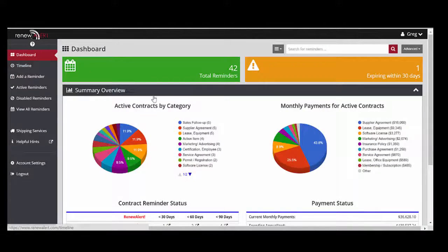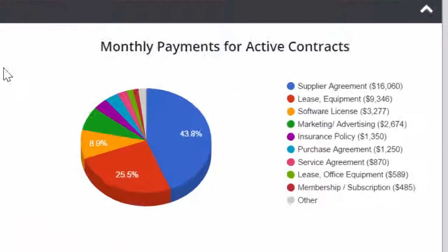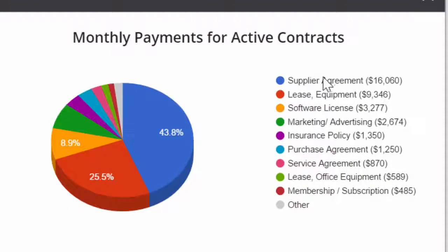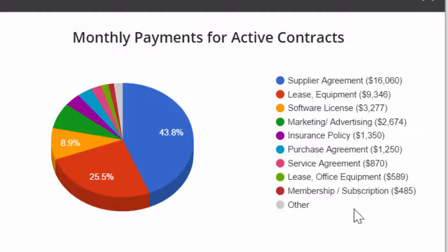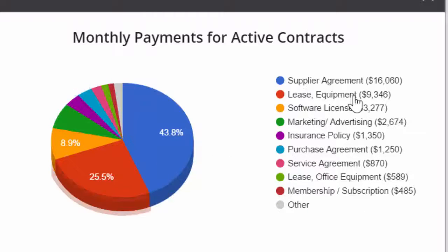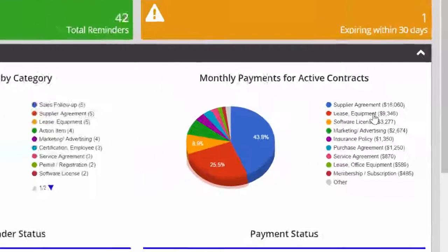You can view monthly payments by categories and also view active contracts. If you want to see a list of your leased equipment, click on that category to view active leases.